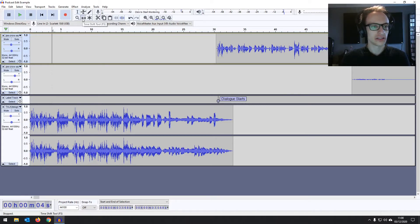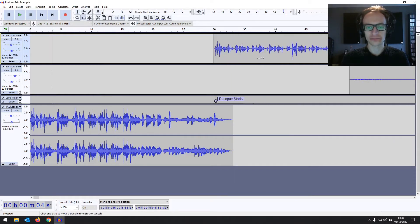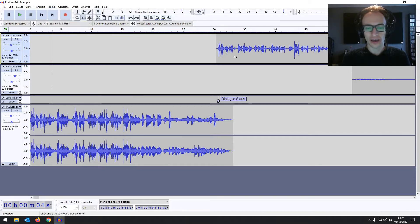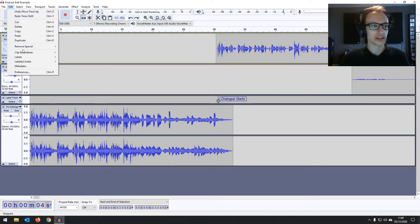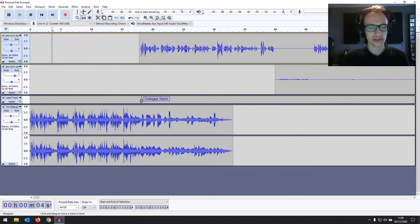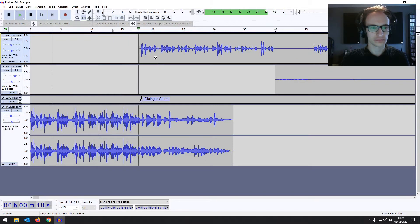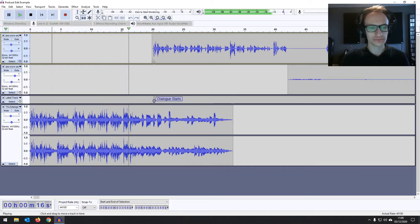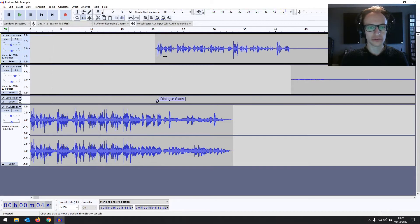Now if we go back to our time shift tool and move around, it's just moving the labels and our dialogue, which is great. To recap: turn sync lock on under the Tracks menu, open a label track under the Edit menu, then select the time shift tool. Let's start bringing the dialogue back — just over the end of the music. We need a bit more of a gap, so let's move that up a bit more — that should be fine.